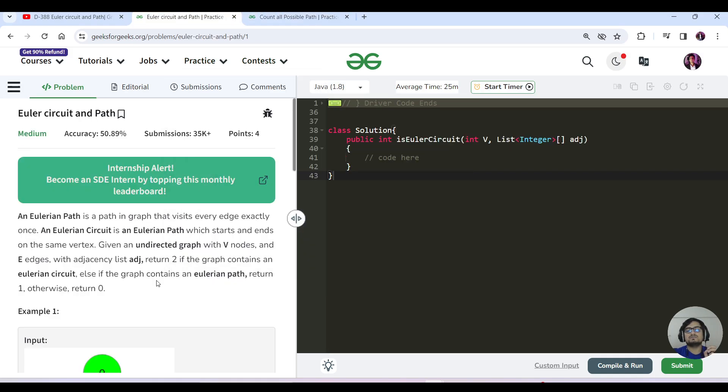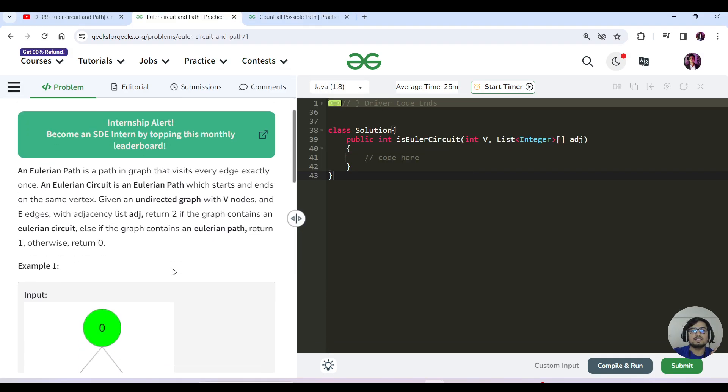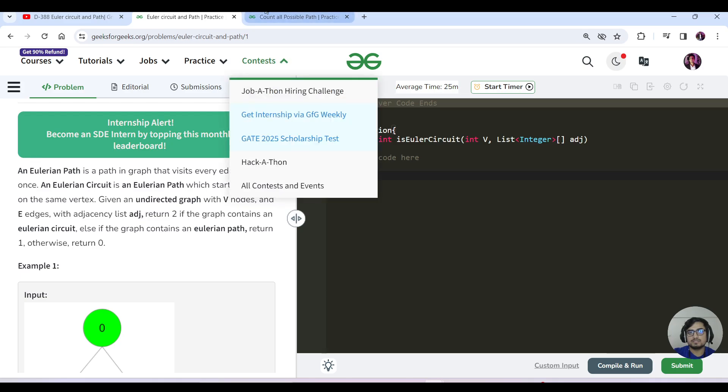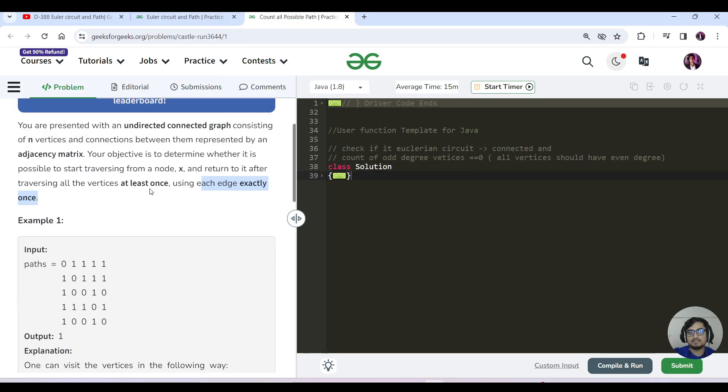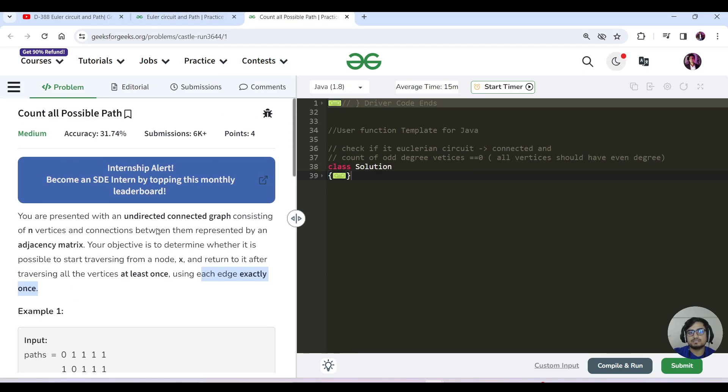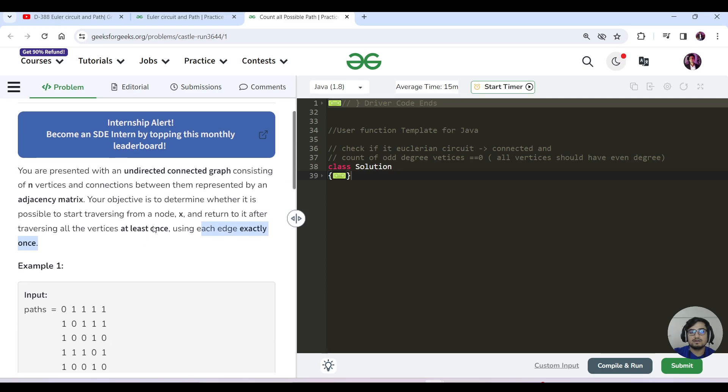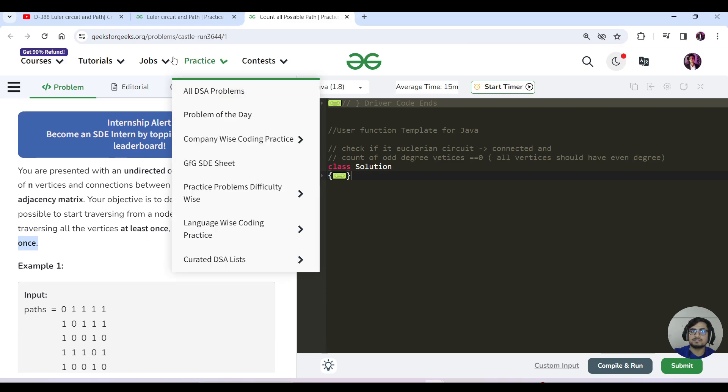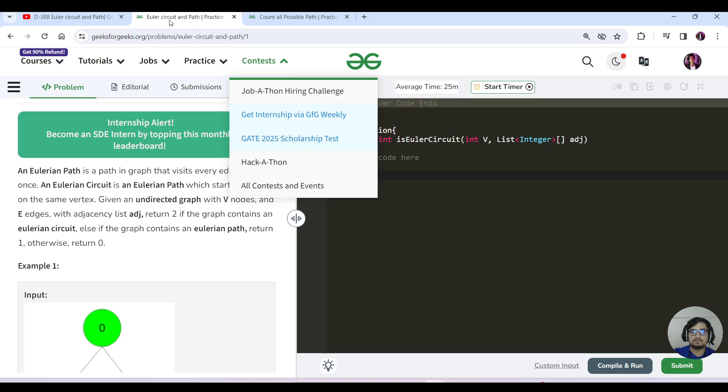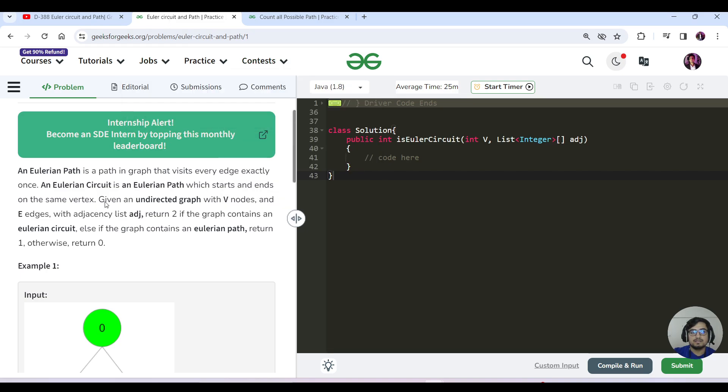We've seen Eulerian paths and Eulerian circuits and the parameters involved. In this question, we just need to find whether this particular graph forms a Eulerian circuit or not. You can clearly see the conditions from the previous question.